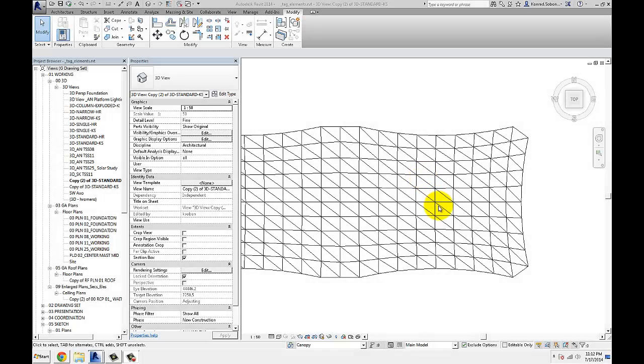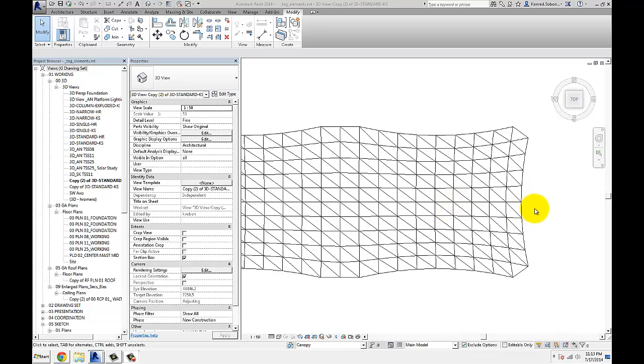Hello everyone, today I'm going to talk about how to use Dynamo to place annotation tags. You're probably thinking, why would you want to do that? Why would you complicate your life if Revit is pretty good with placing annotation tags?